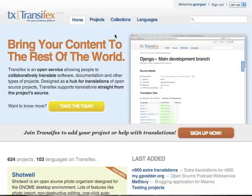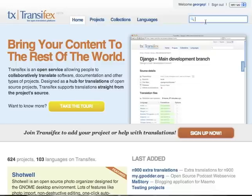When you are done, sign in. Let's assume that you want to translate one project. We assume that this is Transifex.